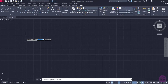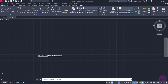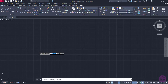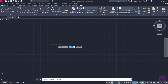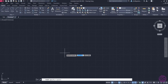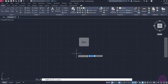Once the tool is active, I can start clicking anywhere in the drawing area to place a point. I will click once, then twice, but notice that nothing seems to happen. The points are barely even visible. I will press Escape to deactivate the tool.